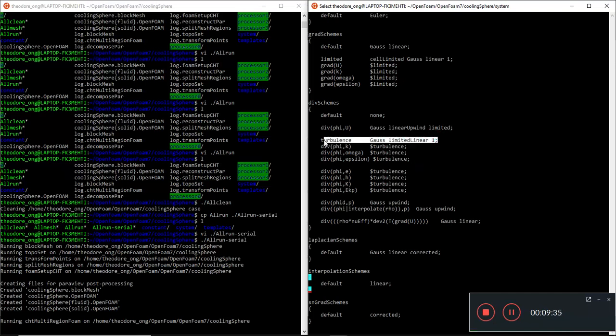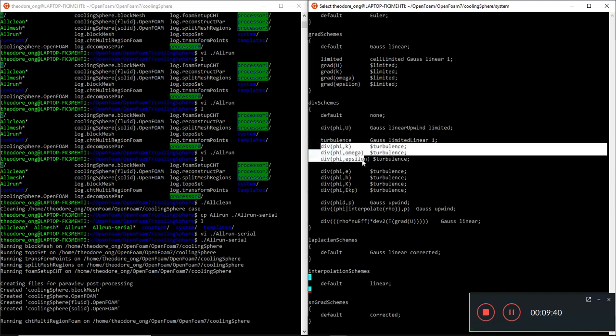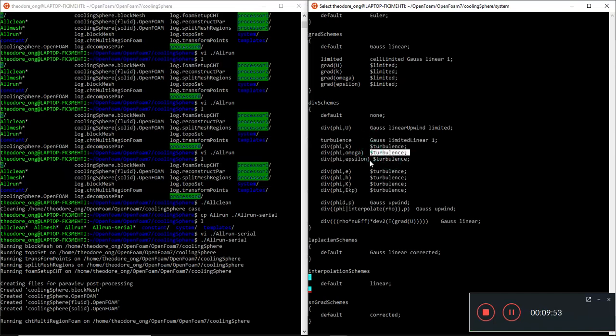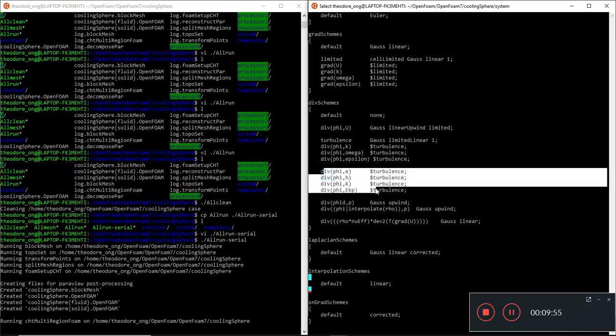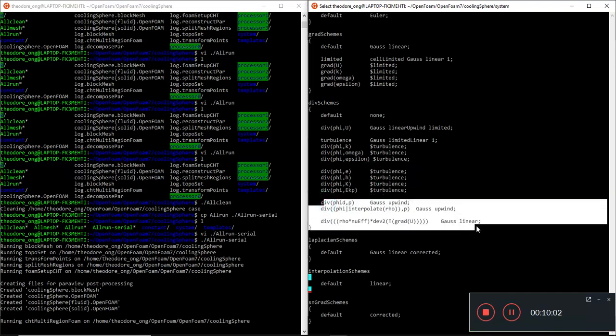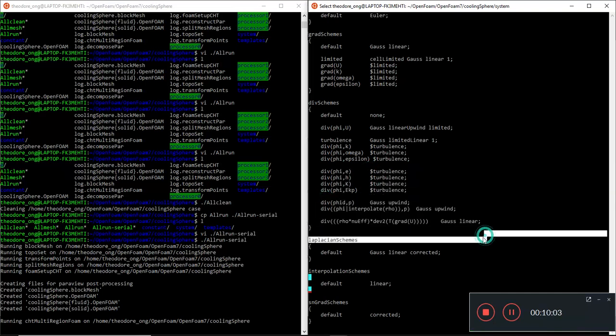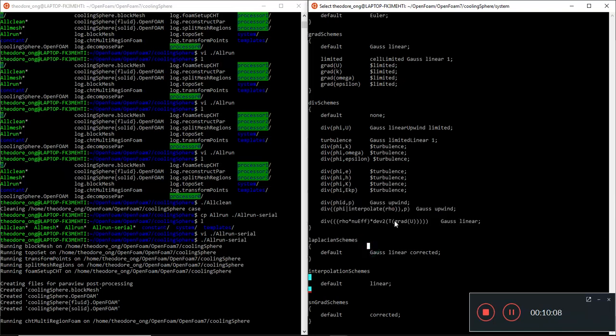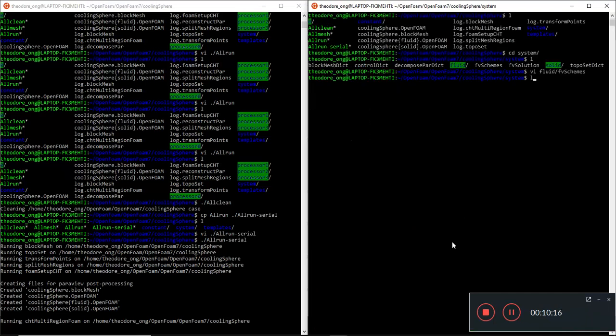Likewise for turbulence, we define a variable turbulence here and for all the turbulence terms like phi k, phi omega, phi epsilon, this is a k-epsilon or k-omega model, it will be using all of these terms. And likewise for all these other variables as well, it will still use the turbulence terms. And here will be the other things that you need to interpolate. This one will deal with the stresses. I'm not going to go too deep.